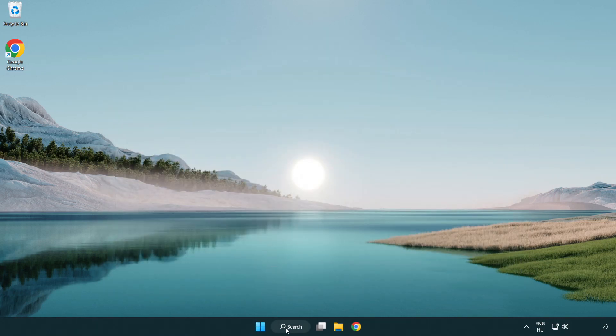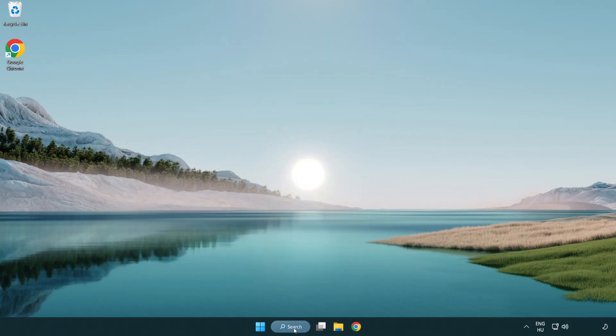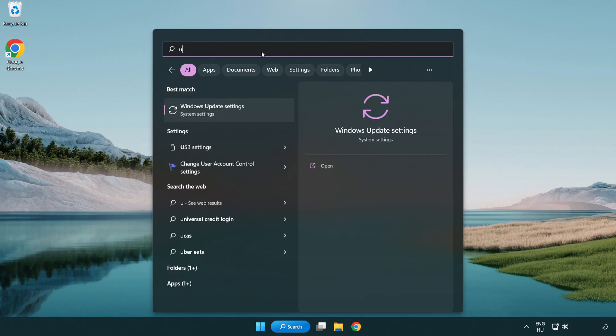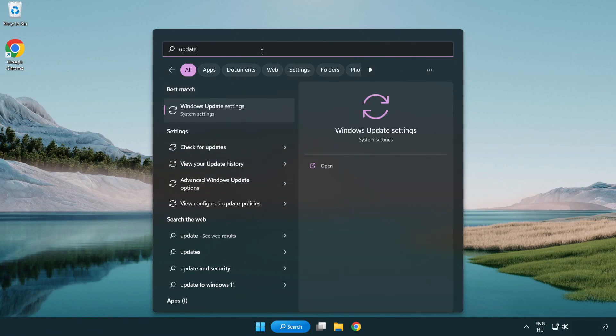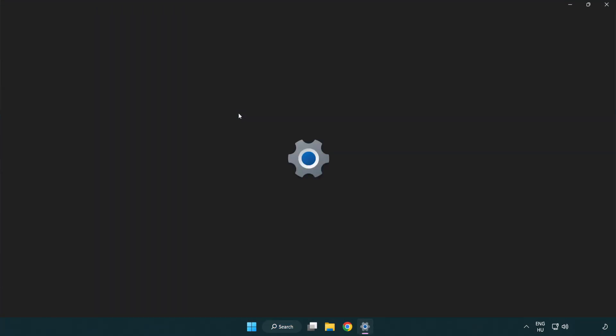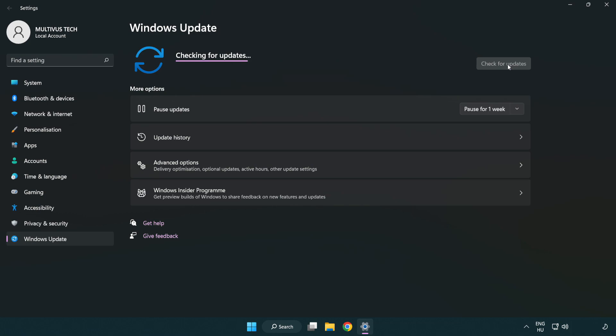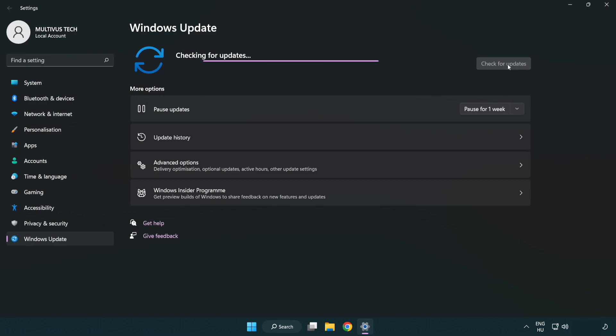Click the search bar and type update. Click Windows update settings. Click check for updates. After completed, click close.